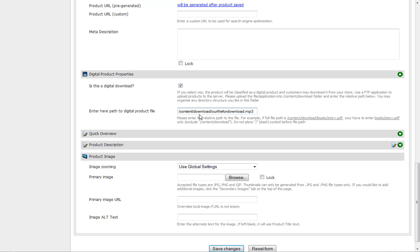Please enter the relative path of the file. For example, if your file is this, then you'd want to enter book/story.pdf. Follow their instructions here.